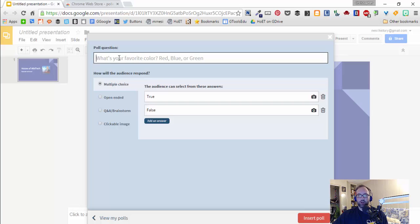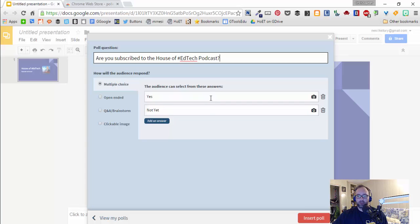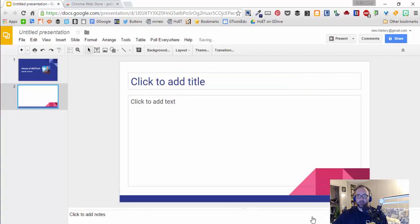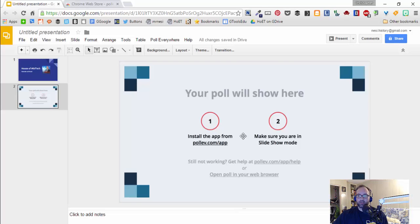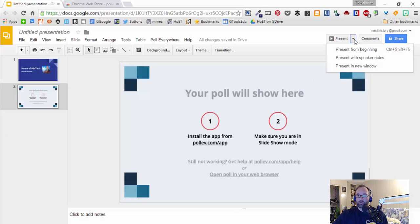Then you're presented with the option to create a poll question. Here is our poll question — this is a multiple choice question — and then you can insert the poll. This is how the slide appears while you're in editing mode. When you go to present, you will see the Poll Everywhere slide.